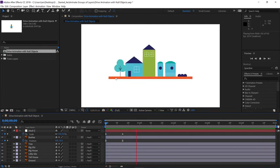The most important thing to remember is the next time you run into an animation problem, you might want to consider if null objects combined with parenting might be the solution.